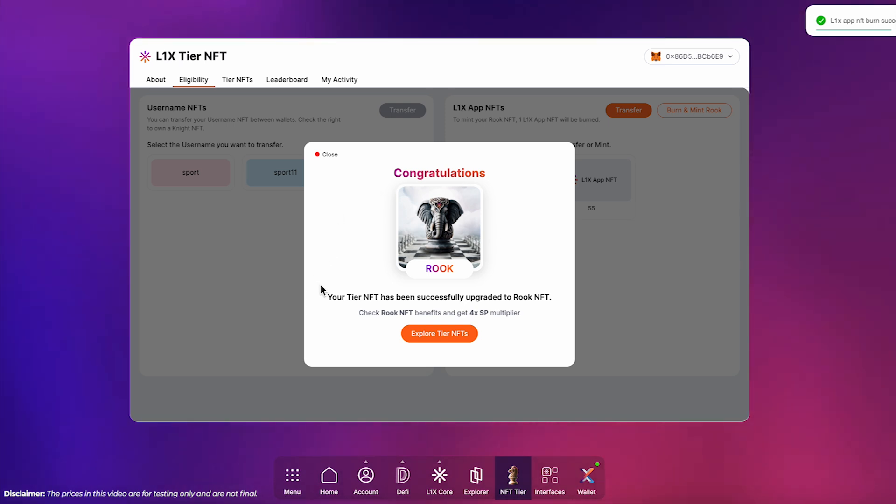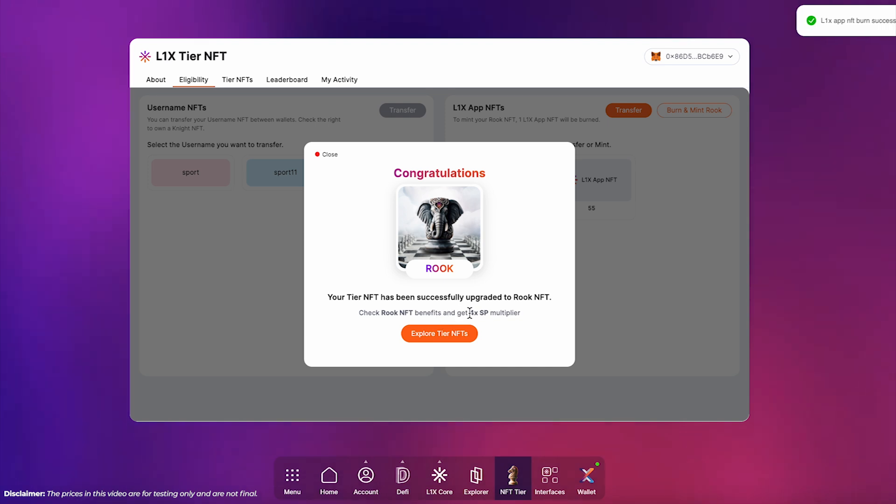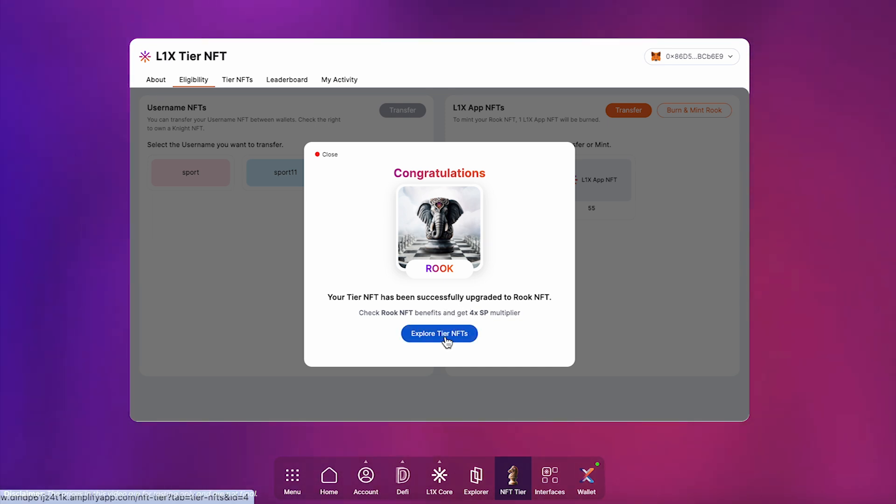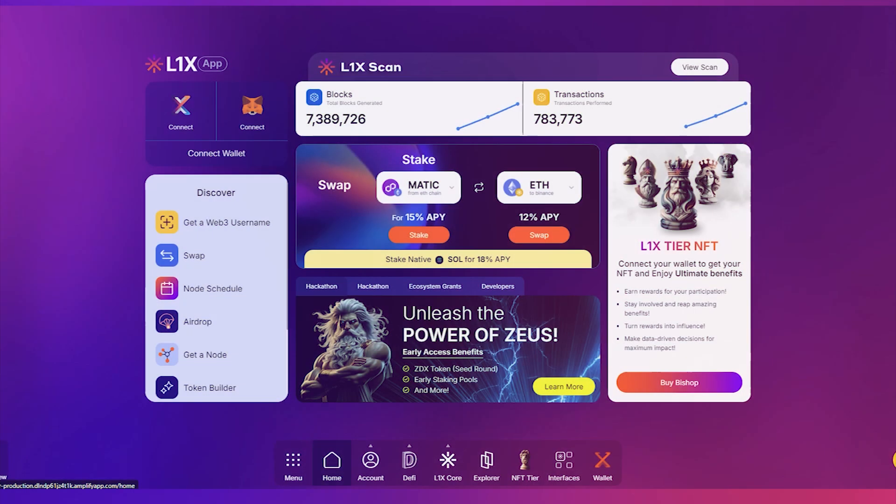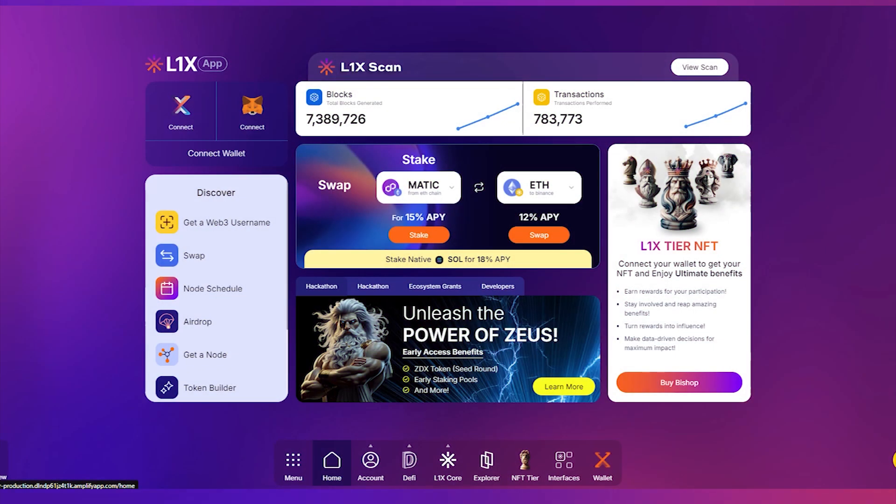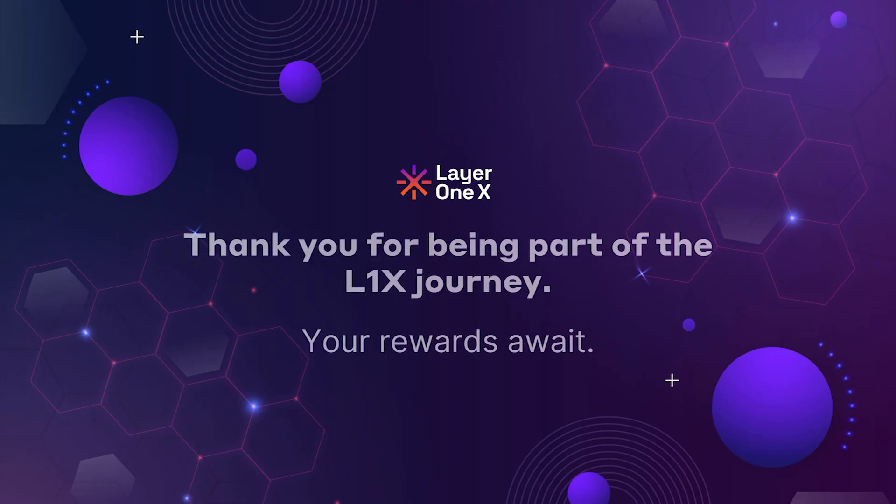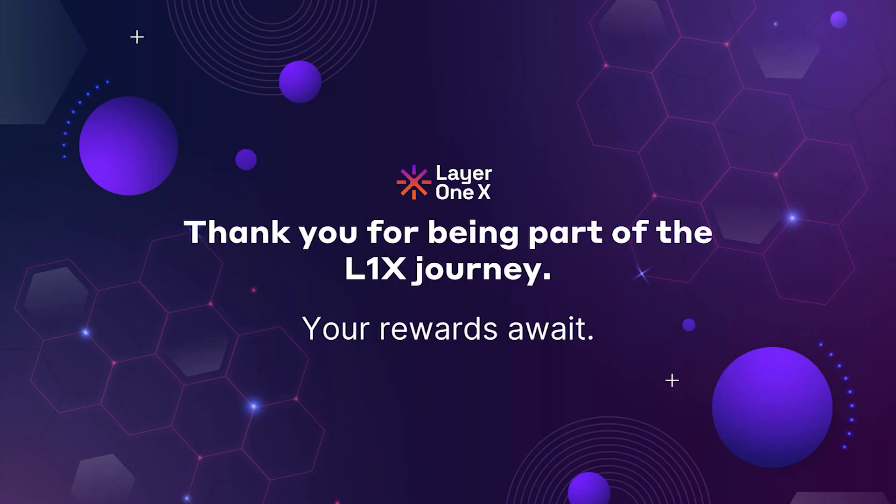Congratulations! As a valued L1X user, you've now joined the NFT tier system and unlocked unique digital assets. Enjoy your new status and the rewards that come with it. Thank you for your continued support of L1X. Keep exploring and enjoy the benefits of your new tier.